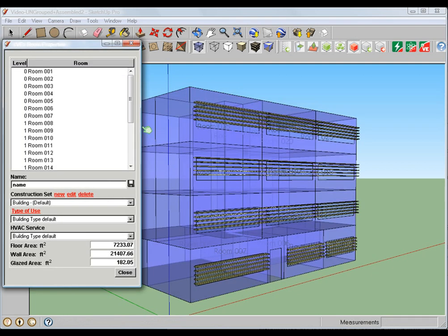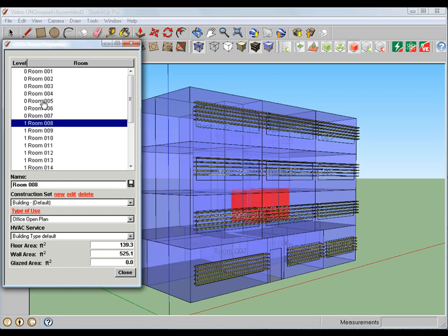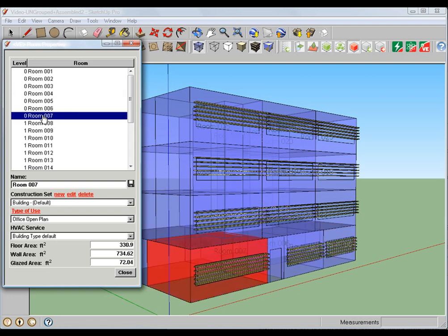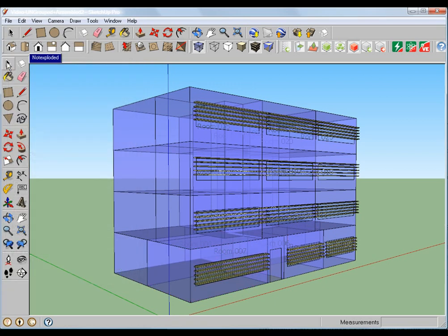Okay, now that the IES plugin has found spaces within our model, we can see the room lists on the left-hand side. Once I close this out and go back to our regular model,